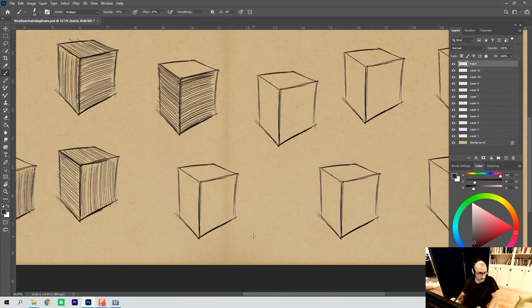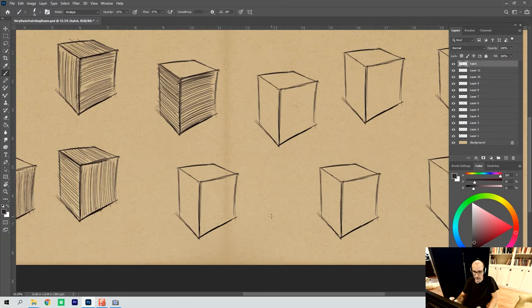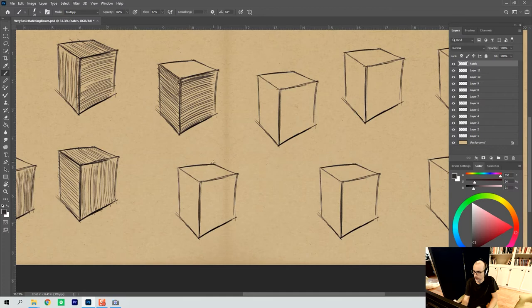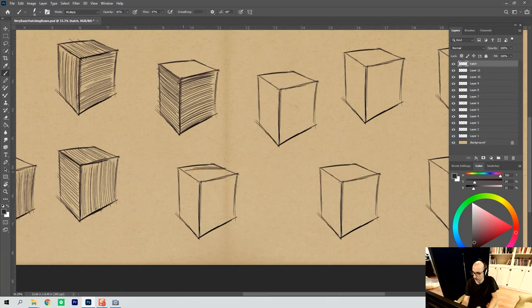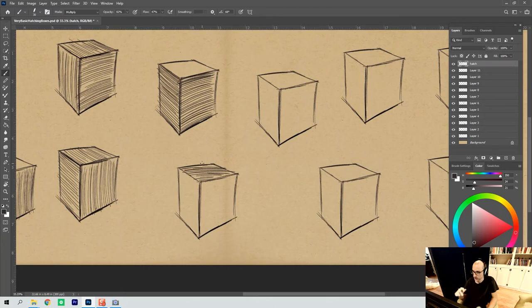So the top, you kind of have two different options that you could do. Just as a side note on the top, you could go with diagonals, but you could also go with strict horizontals and ignore all that. And that would be fine, too, in a sense, because the top just sort of sits there and is flat.